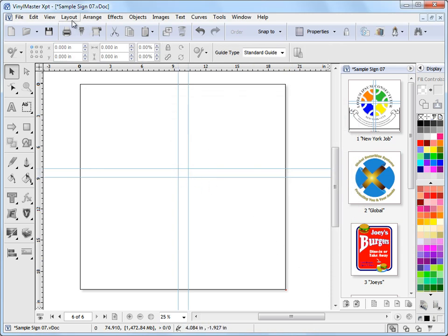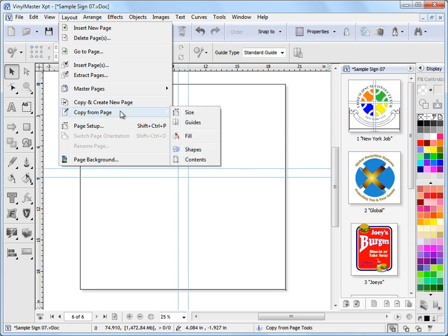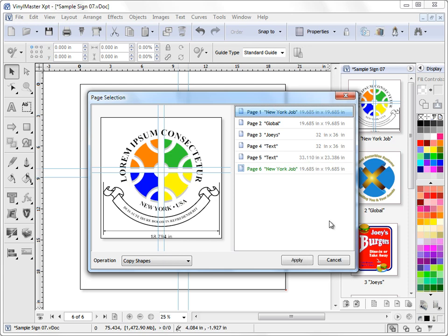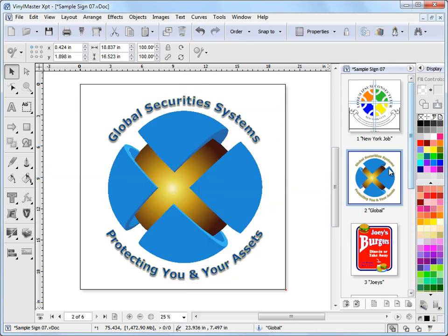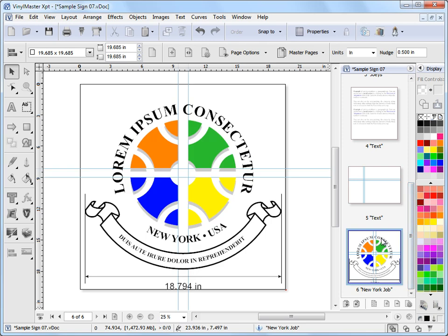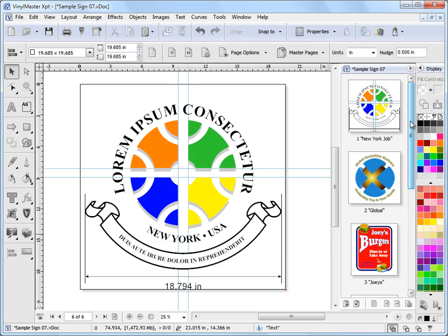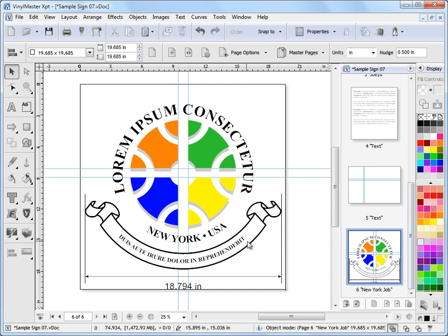I could also, for example, copy the shapes from that page from page one. There you go, select page one, apply, there are the shapes. So I've got the page down here which is an exact copy of page one on page six. And that's how you can copy information from one page to another.